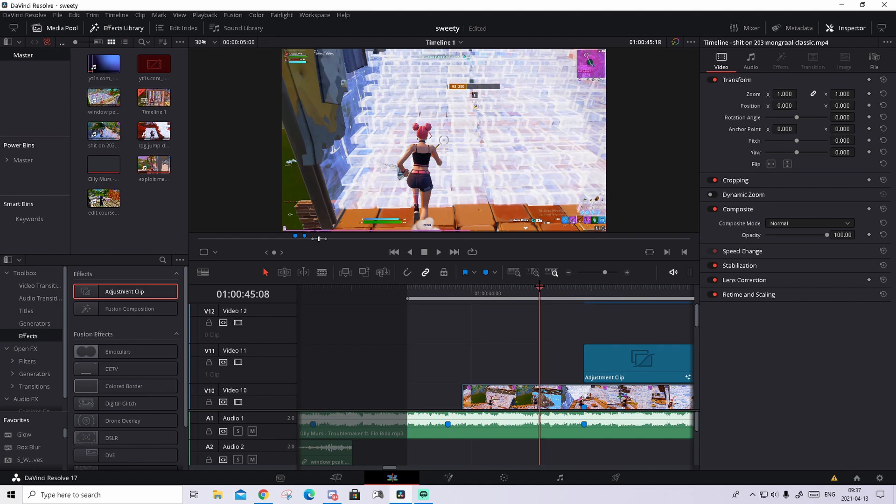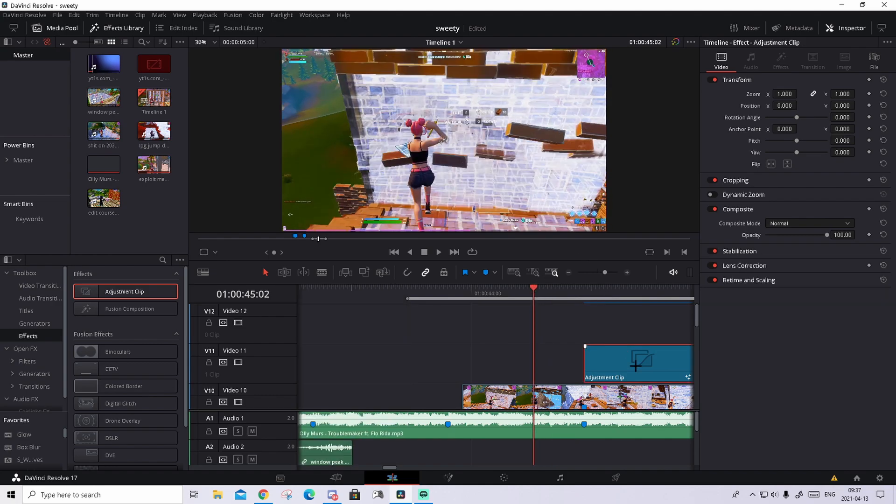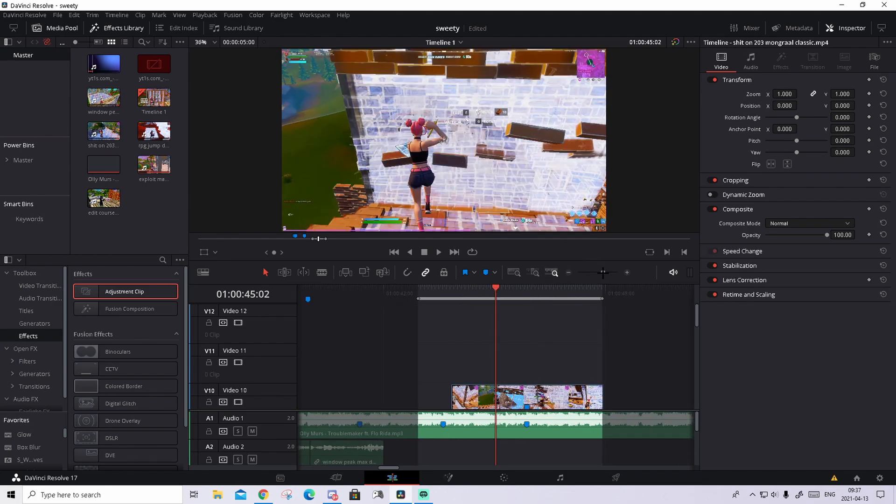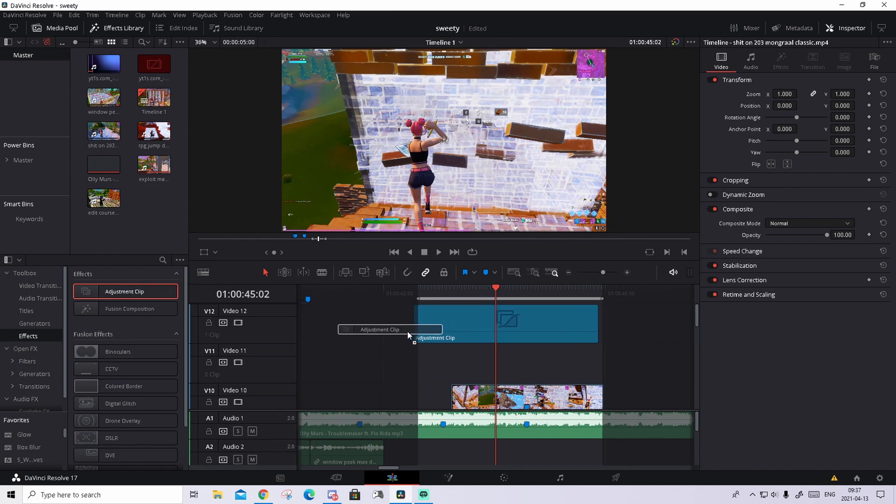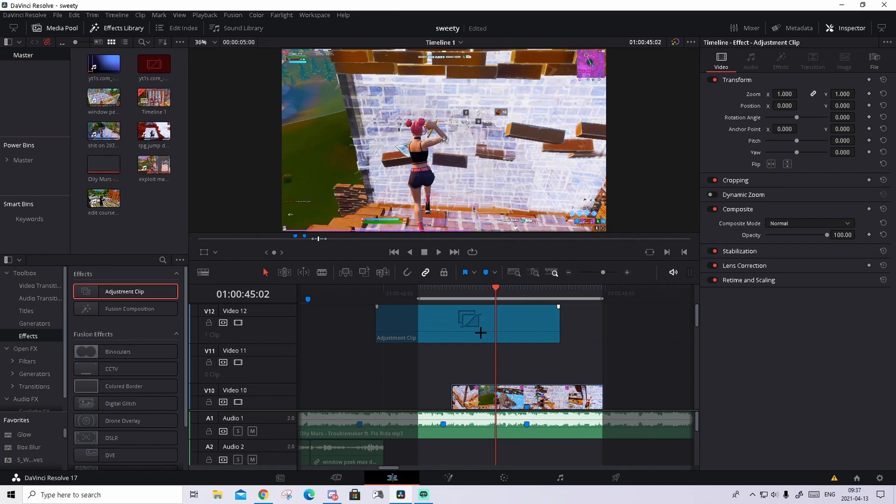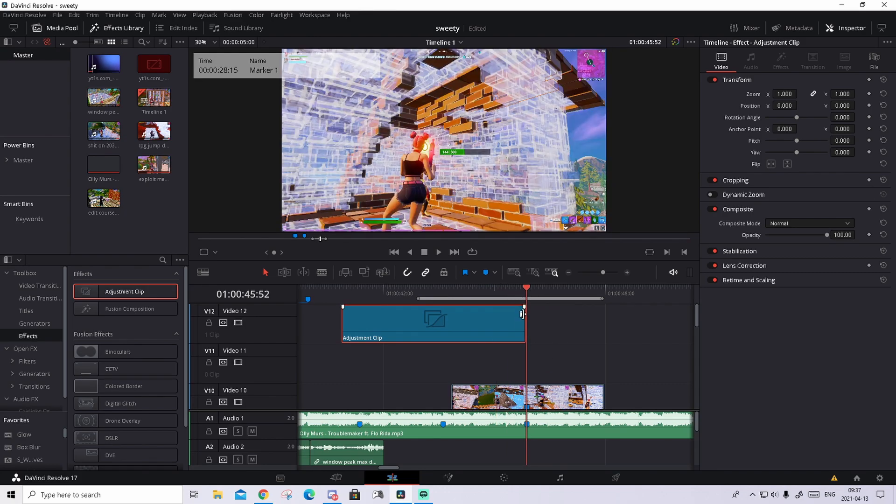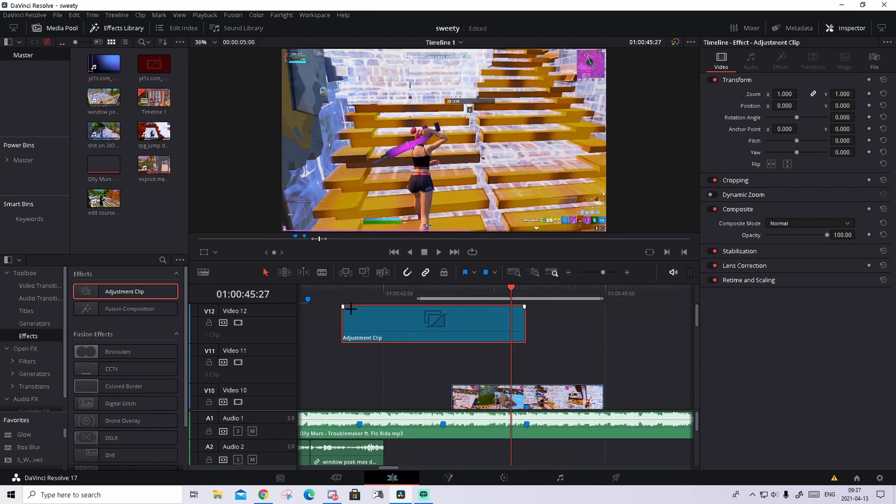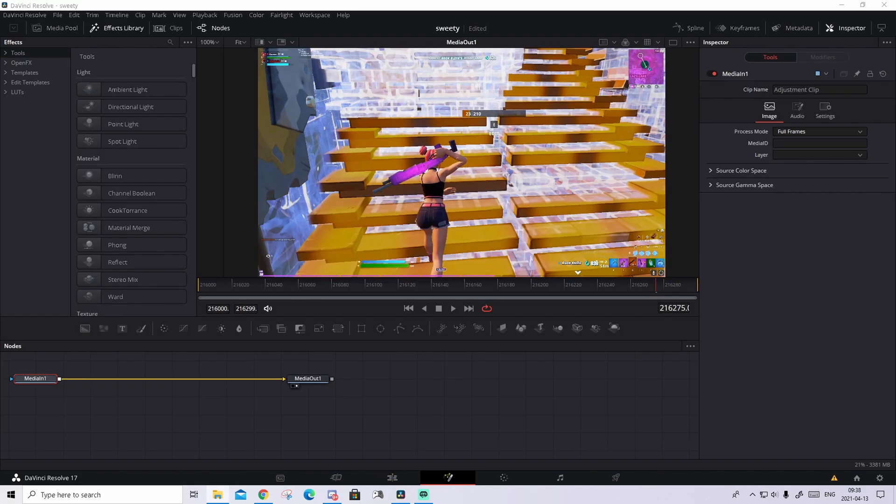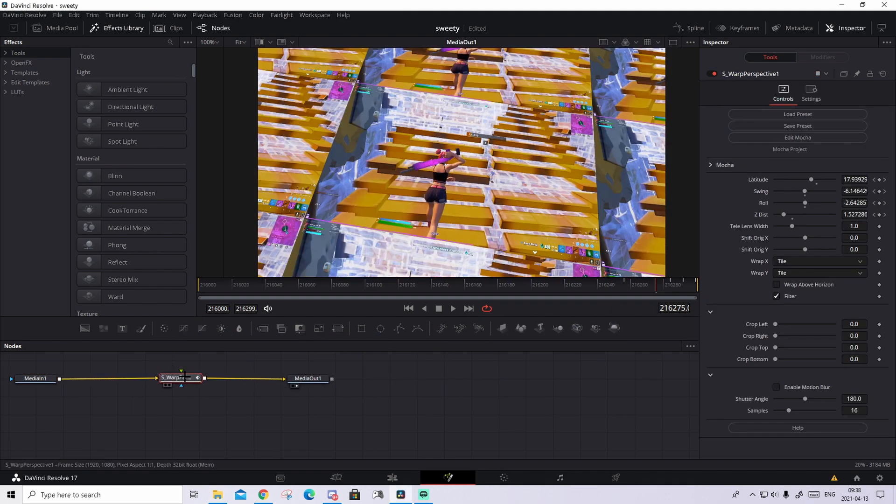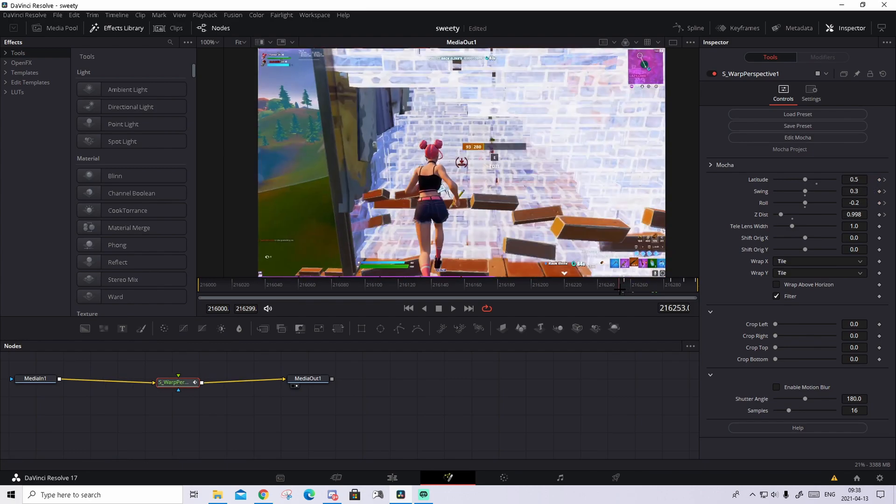Now I will show you how to actually make the buildup, because the buildup requires a special method. Drag in an adjustment clip, but don't make it short or anything. Turn on the magnet tool and drag the whole adjustment clip and make it so it ends on the shot of impact. Don't make it short. You're gonna press on it and go to the Fusion tab and then drag in the preset called Mirror Buildup Every Beat. Drag it in and you will see this effect.